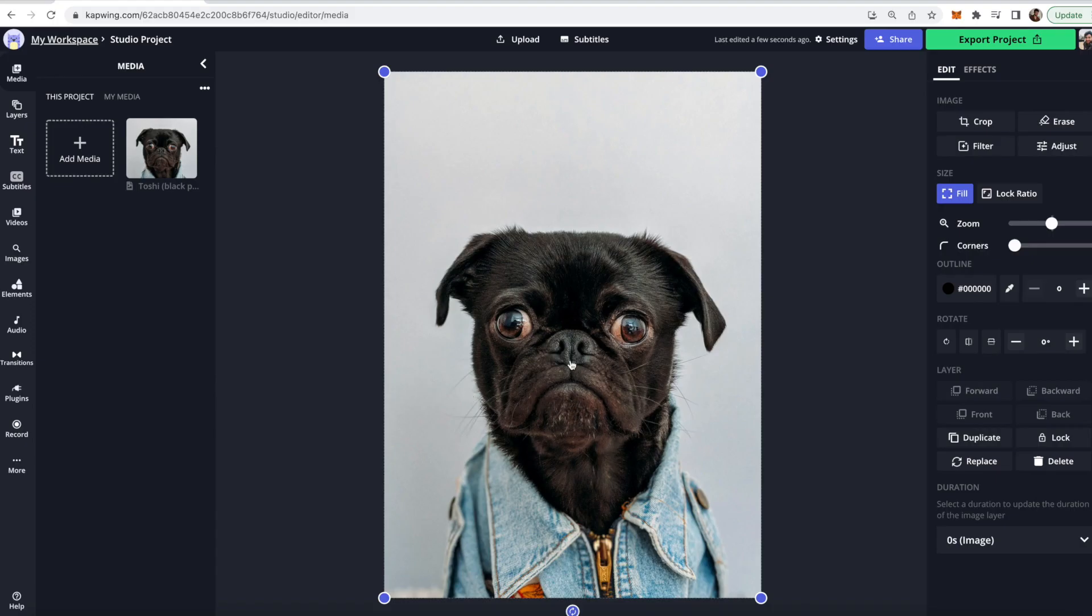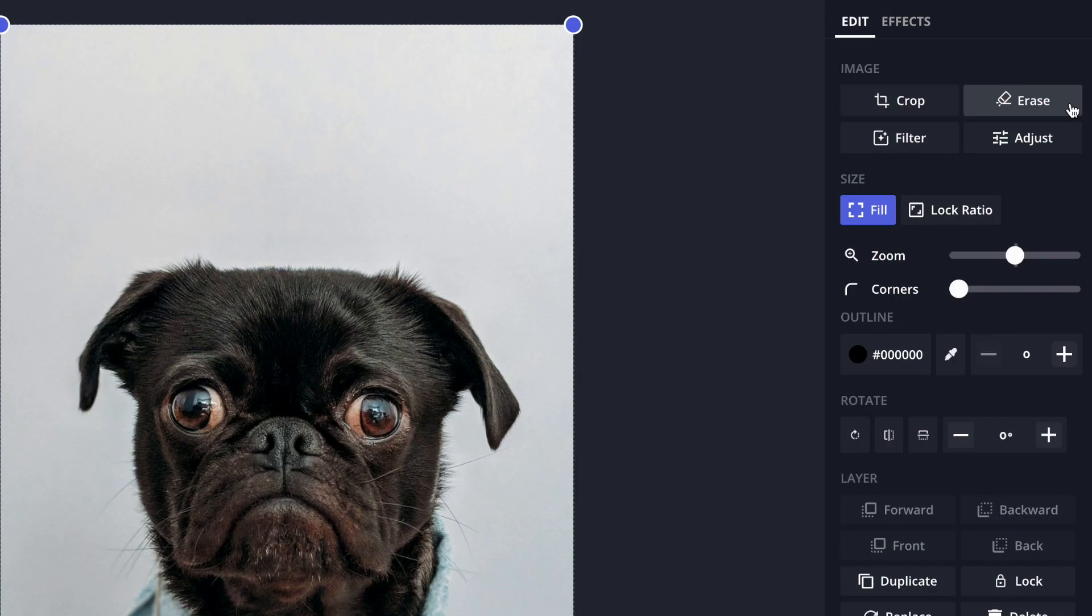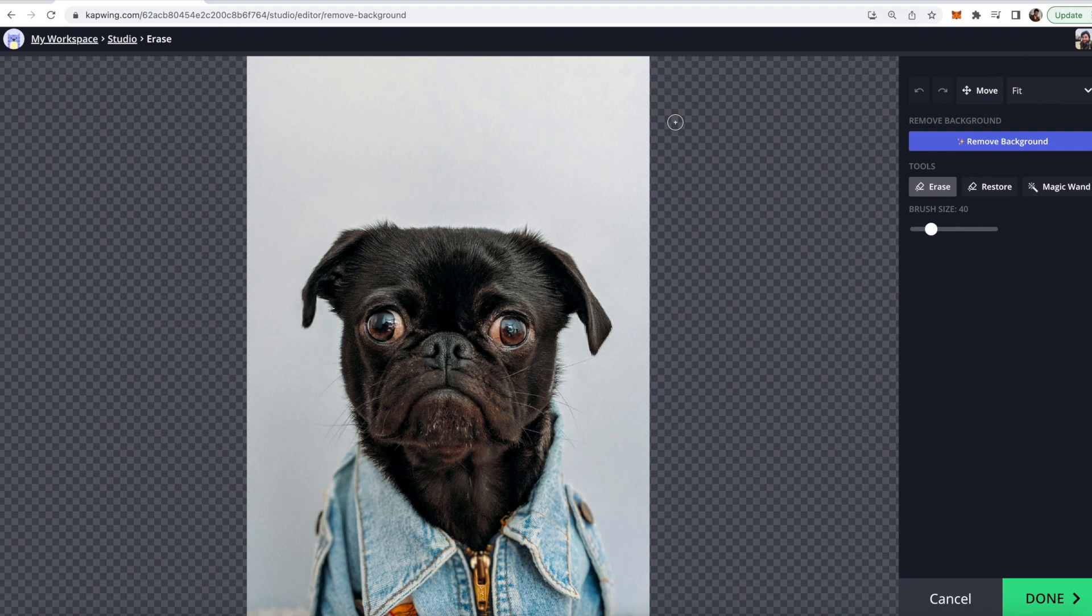So once you have your image in here you're going to want to click the erase button on the right. If it's grayed out it probably just needs a few moments to upload fully, so just wait a couple moments and then it should be ready to click. So go ahead and click that.